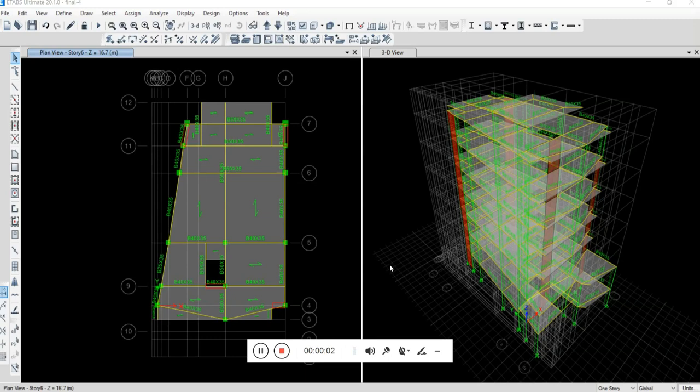Hello everyone. In this video I want to show you how to quickly and very fast edit the length of shear walls in ETAPS.